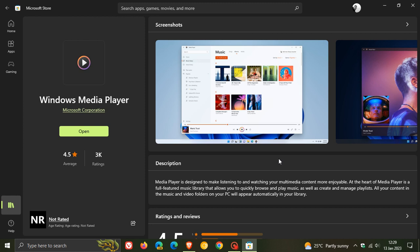The new Windows 11 media player app is now available through the Microsoft Store where you can download the new media player app and install it on your system through the Microsoft Store.